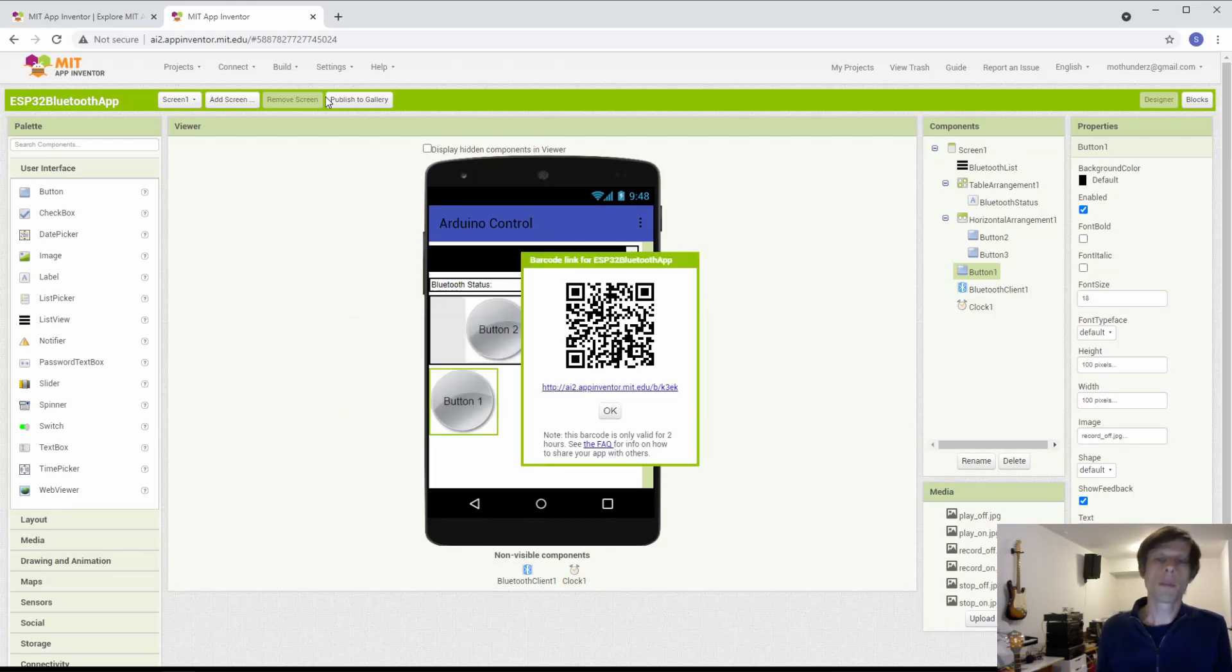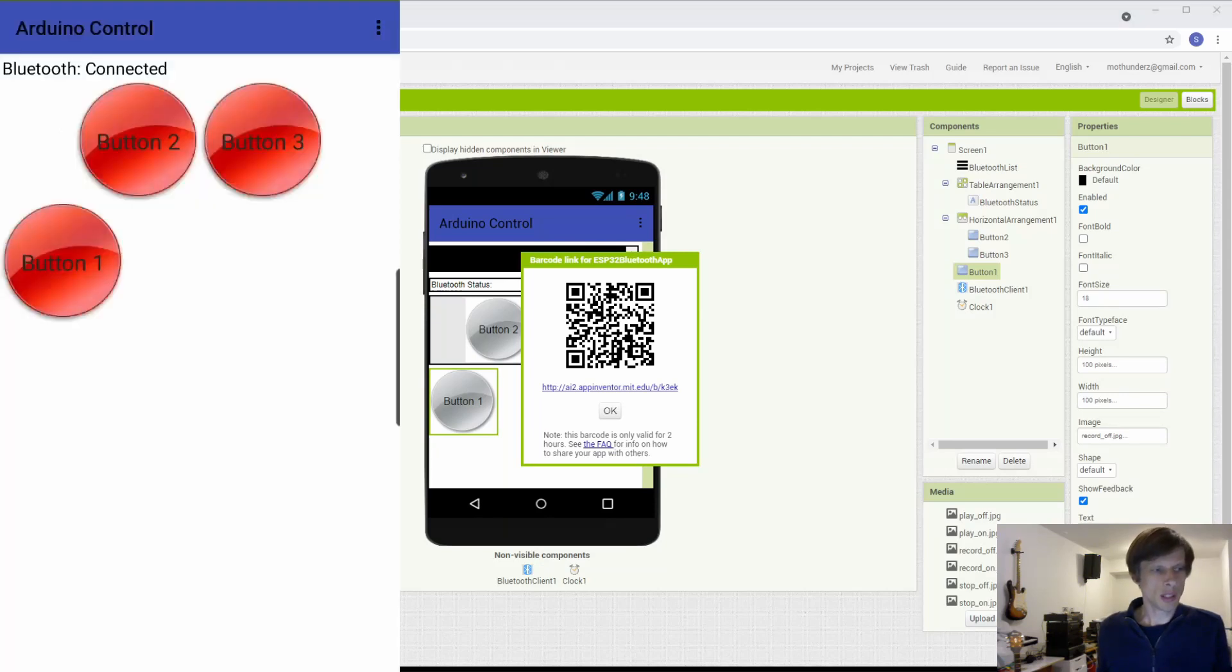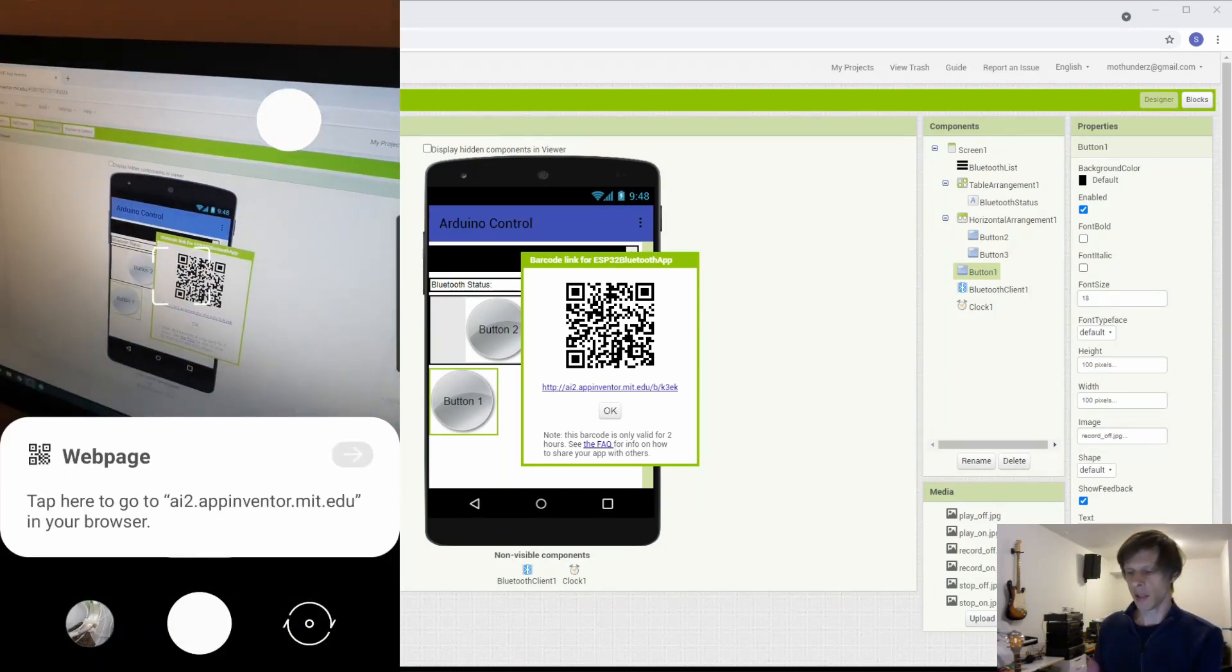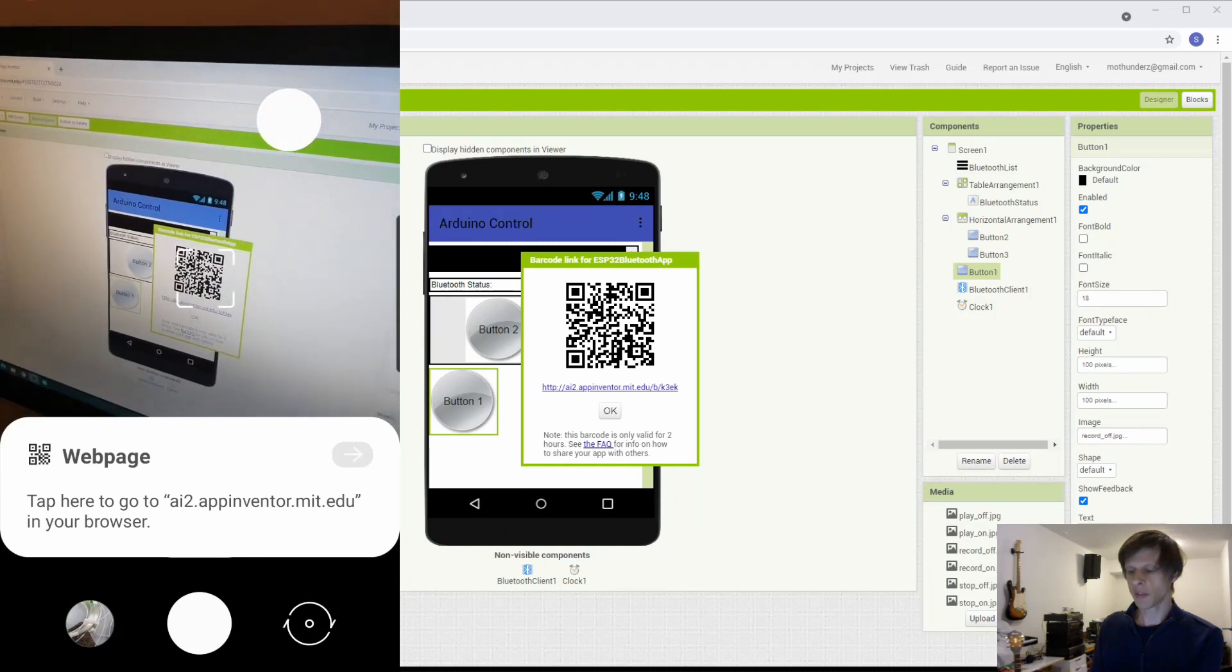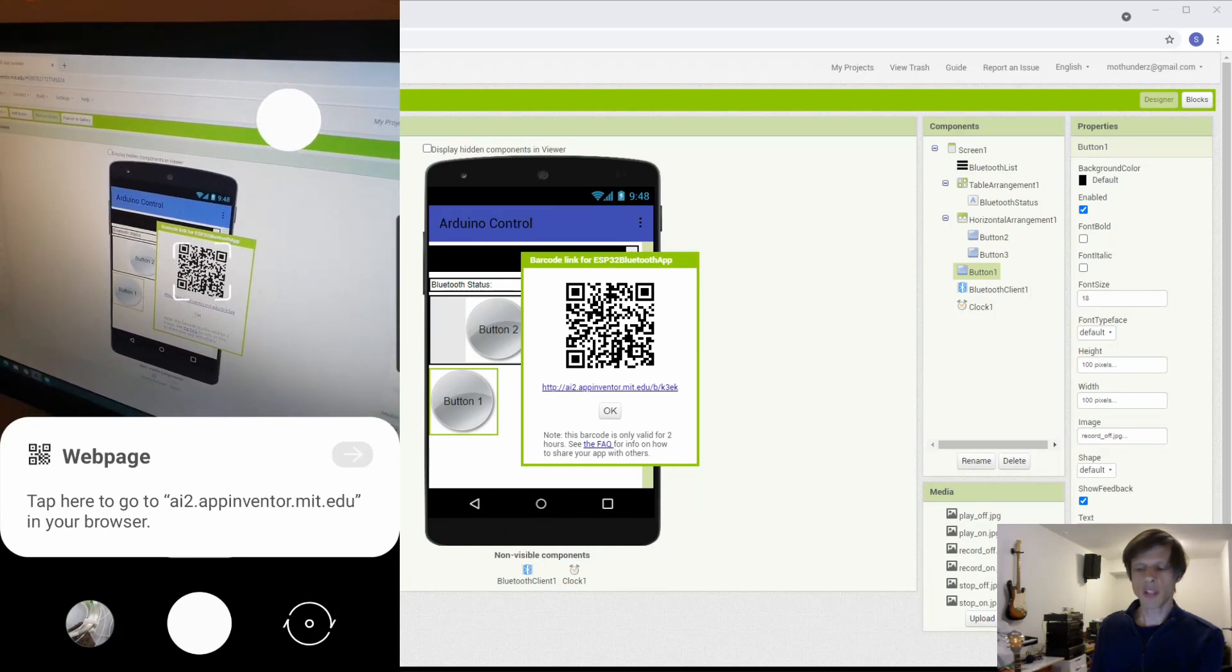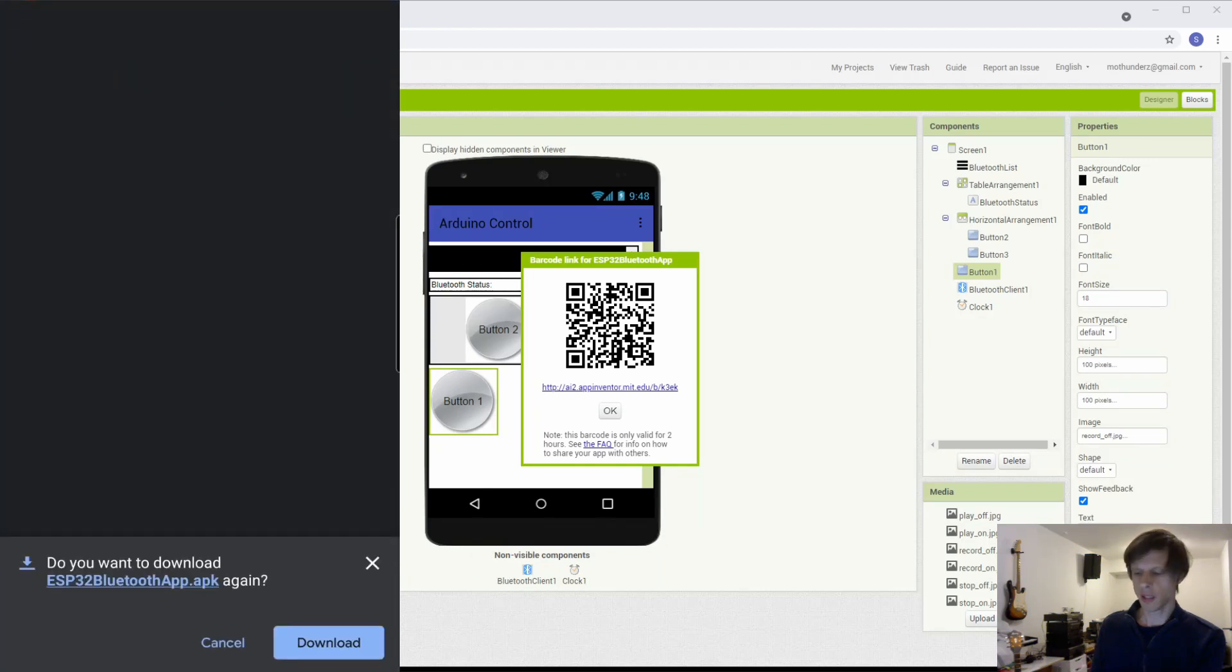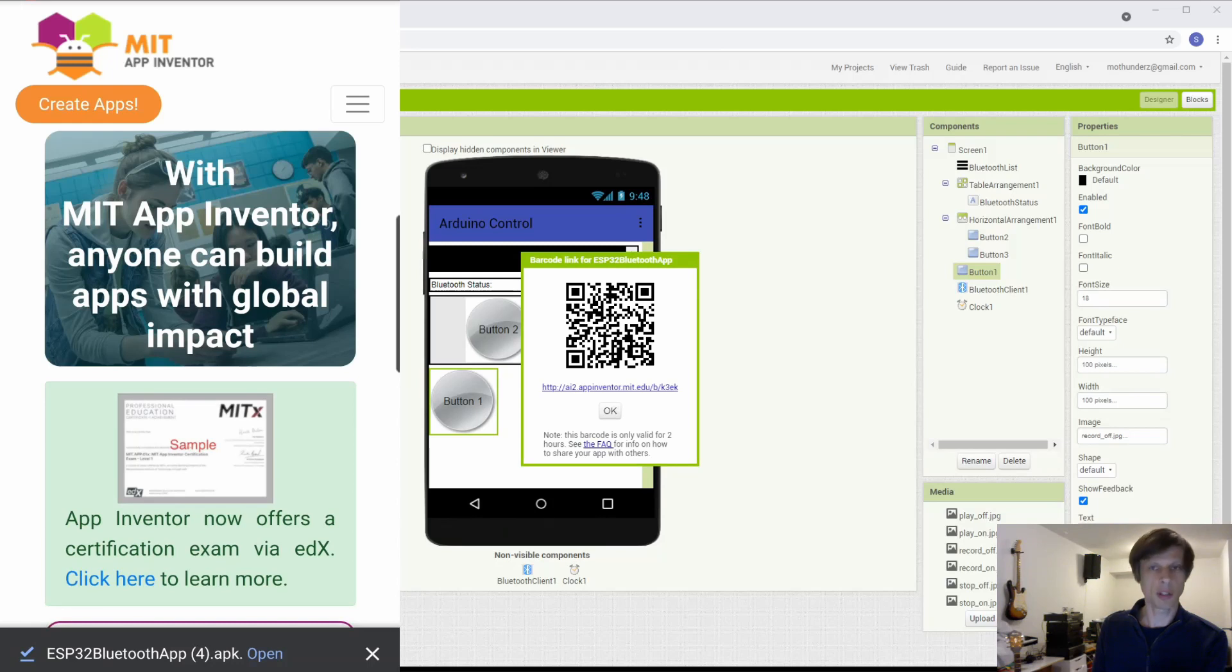So program compilation is done and the only thing you need to do now is to enable the camera on your phone and basically just scan the App Inventor QR code. You tap on that and it will then download it and after that you can install it. So here it says now ESP32 Bluetooth app.apk has been downloaded and you can open it and install it on your phone.